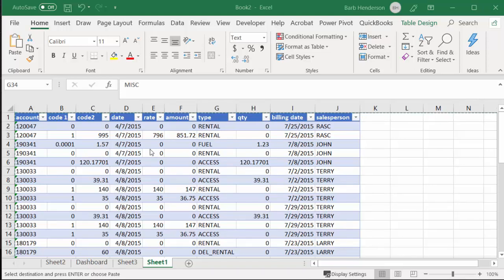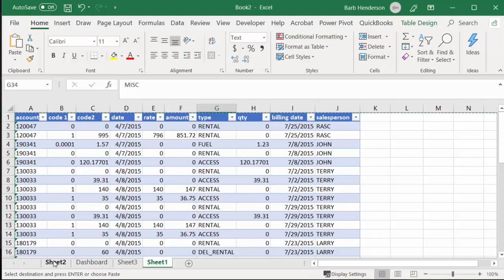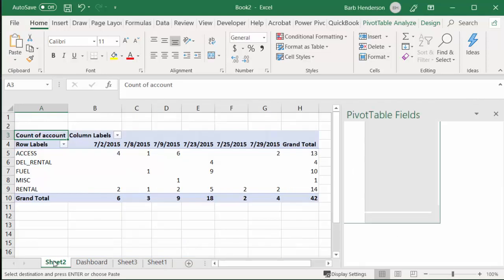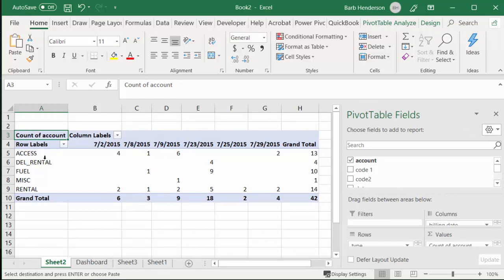So what I have here is my data, and when we go to Sheet 2, I have created a pivot table. What I'm doing is the type, and then I'm using the sales date, and this is the total of all the sales dates.